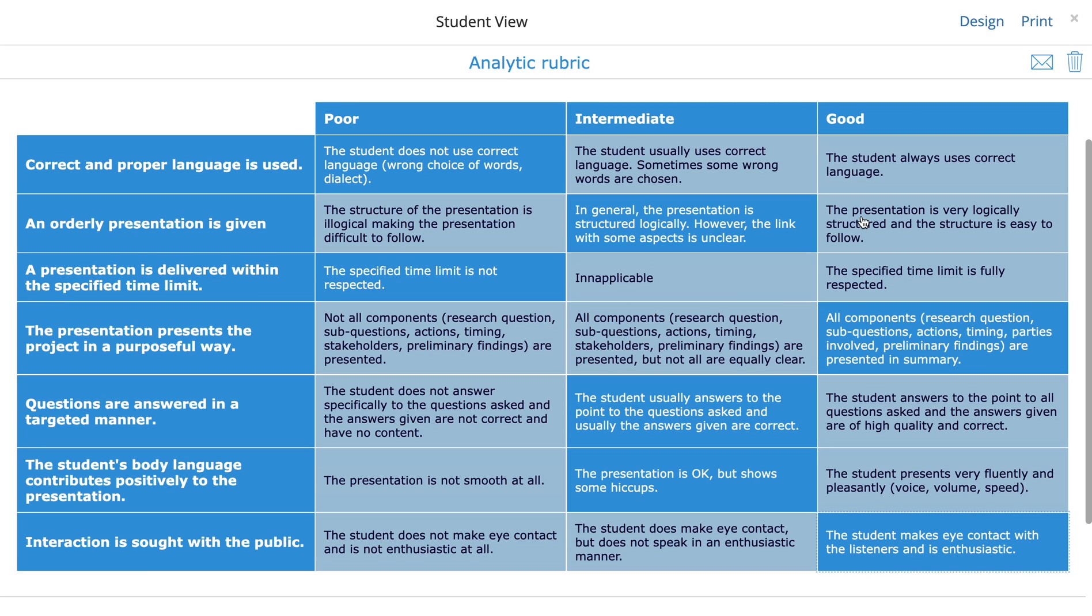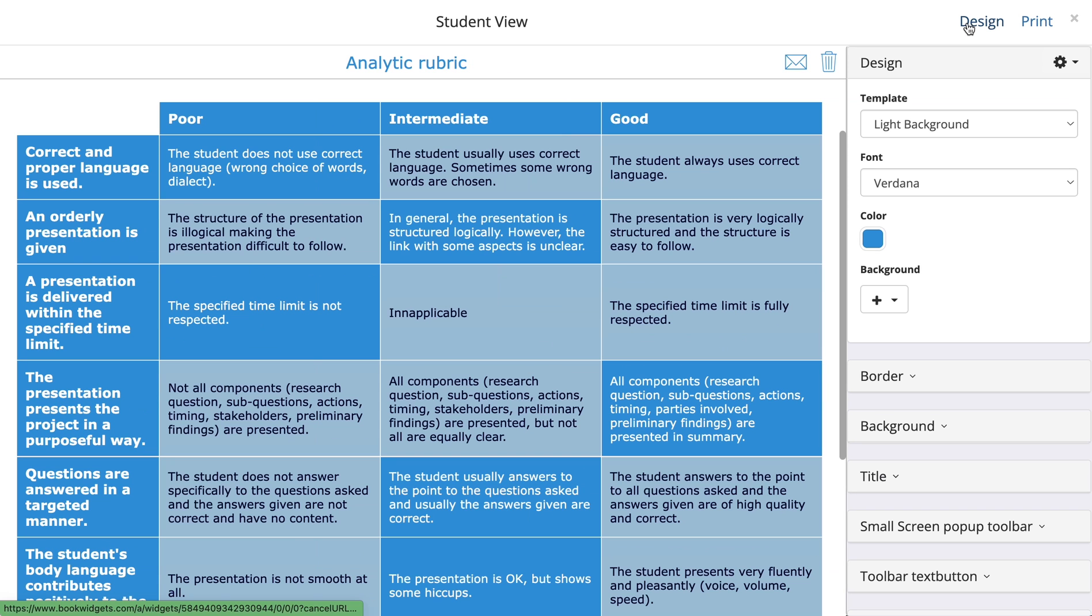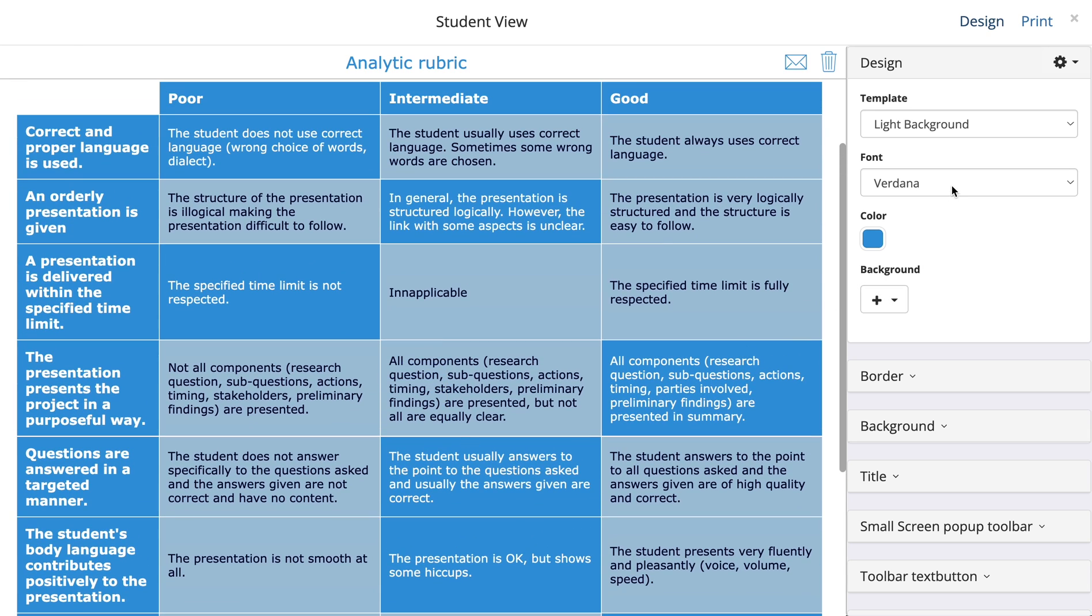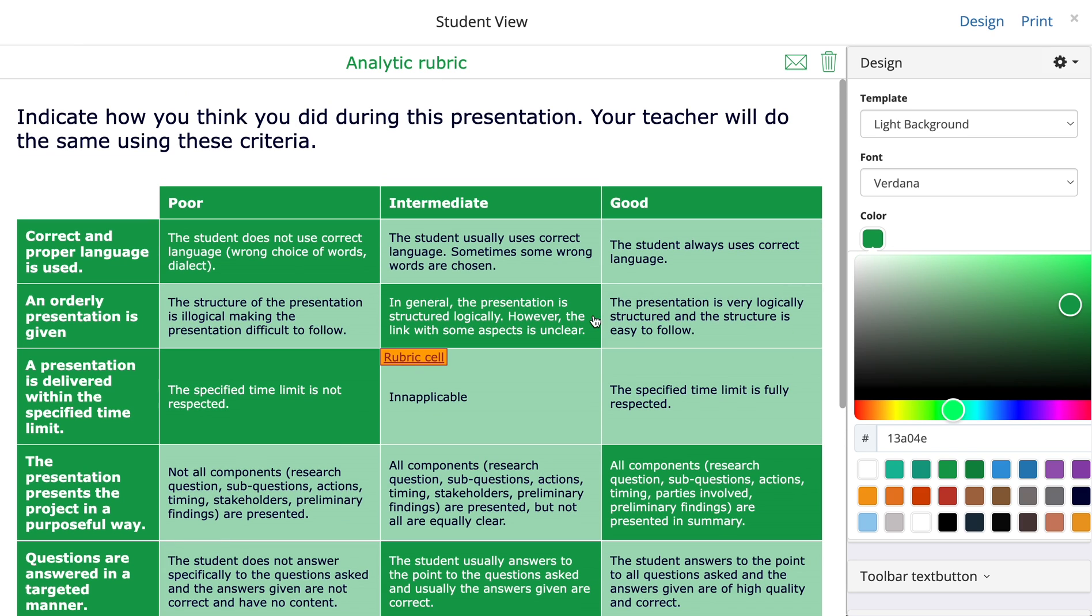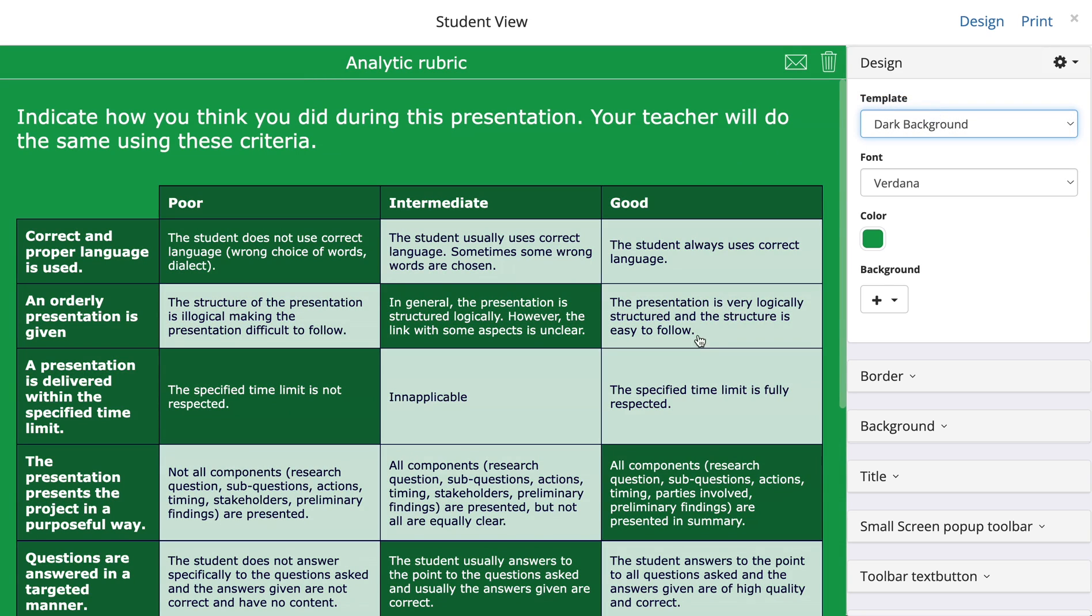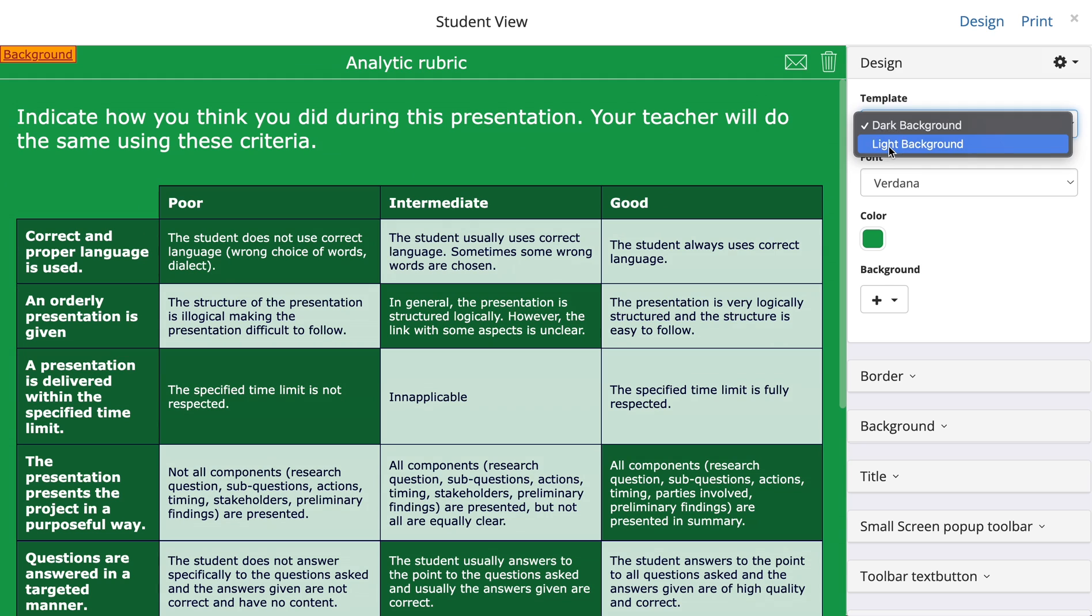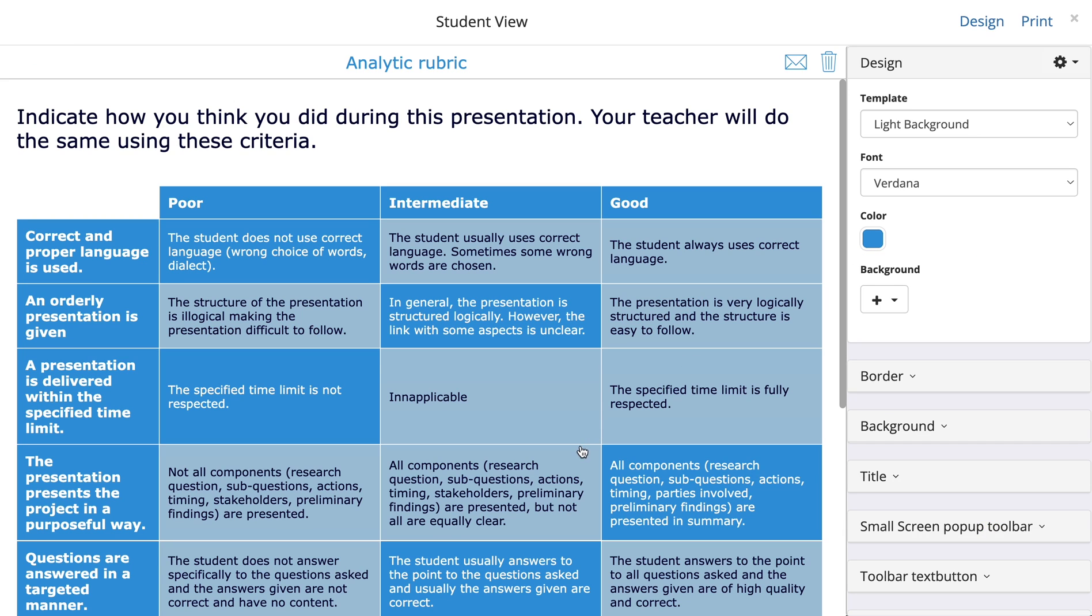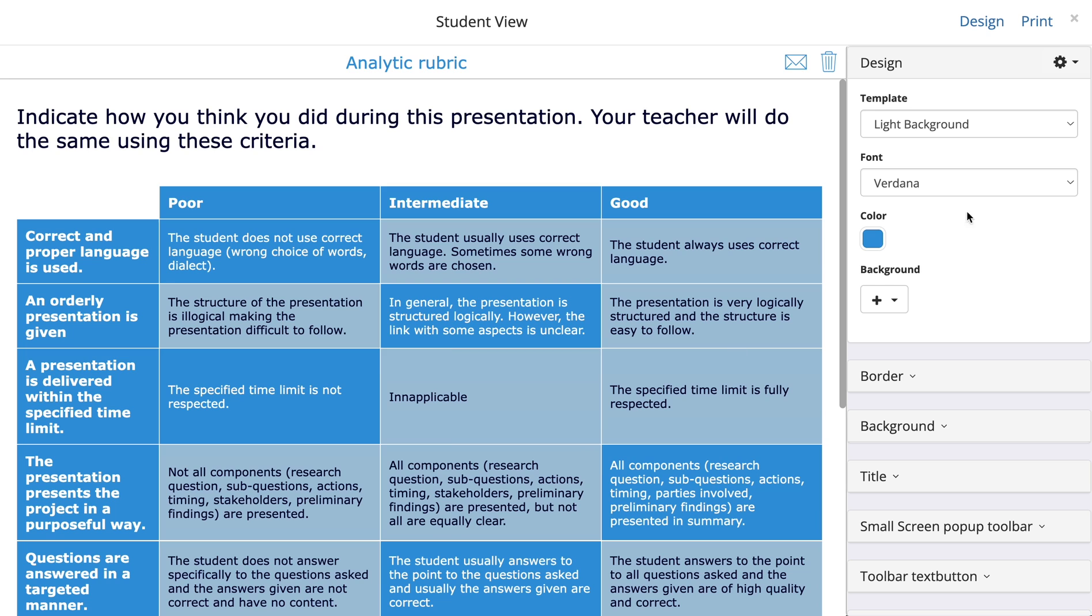Before I go to the next video, I really want to show you the design option. When you're in your student view, click on design. The design of the rubric is always based on the color you choose in Book Widgets here. If you choose a different color, your rubric will switch from color as well. You can also play with the dark and light background, and this will change. I am a fan of the light backgrounds. I don't spend that much time on creating my rubric and designing it. I just keep it in the blue, in the Book Widgets blue.